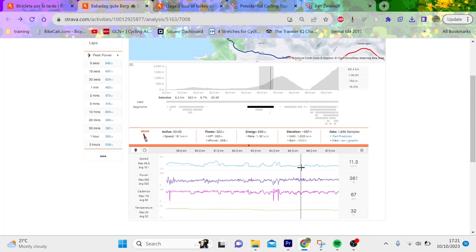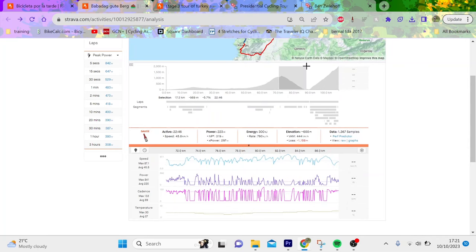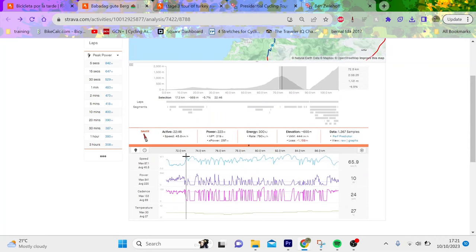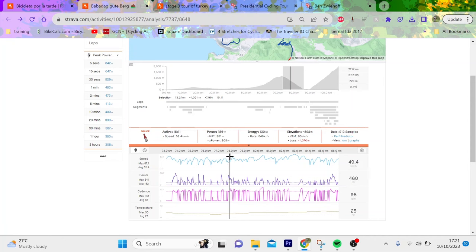But we look at the normalized power, 293. This climb was not insignificant, 330 normalized. Again, that's like 5.3 for half an hour. Then this descent I reckon was mega stressful.